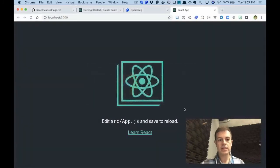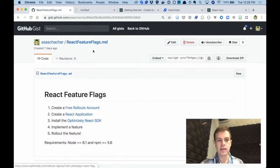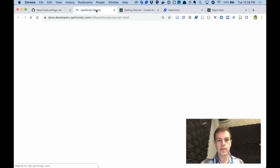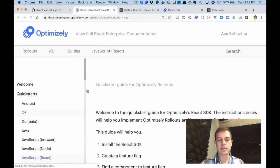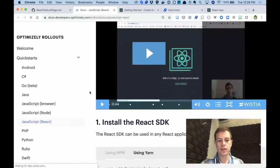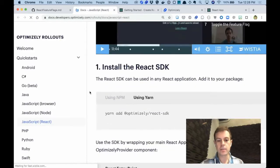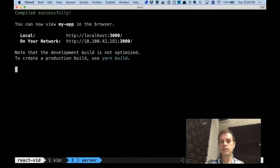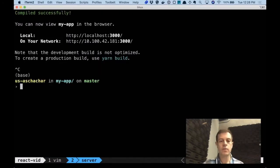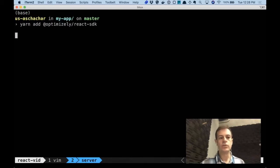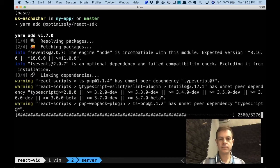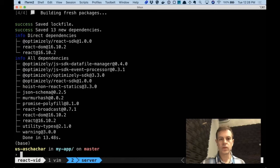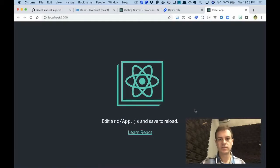The next step is to actually install and use the React SDK by following our Optimizely documentation. The first step is to install the React SDK with yarn add. Go back to the server, cut the server from running with ctrl-c, and do a yarn add with the Optimizely React SDK. And start the server again with yarn start.